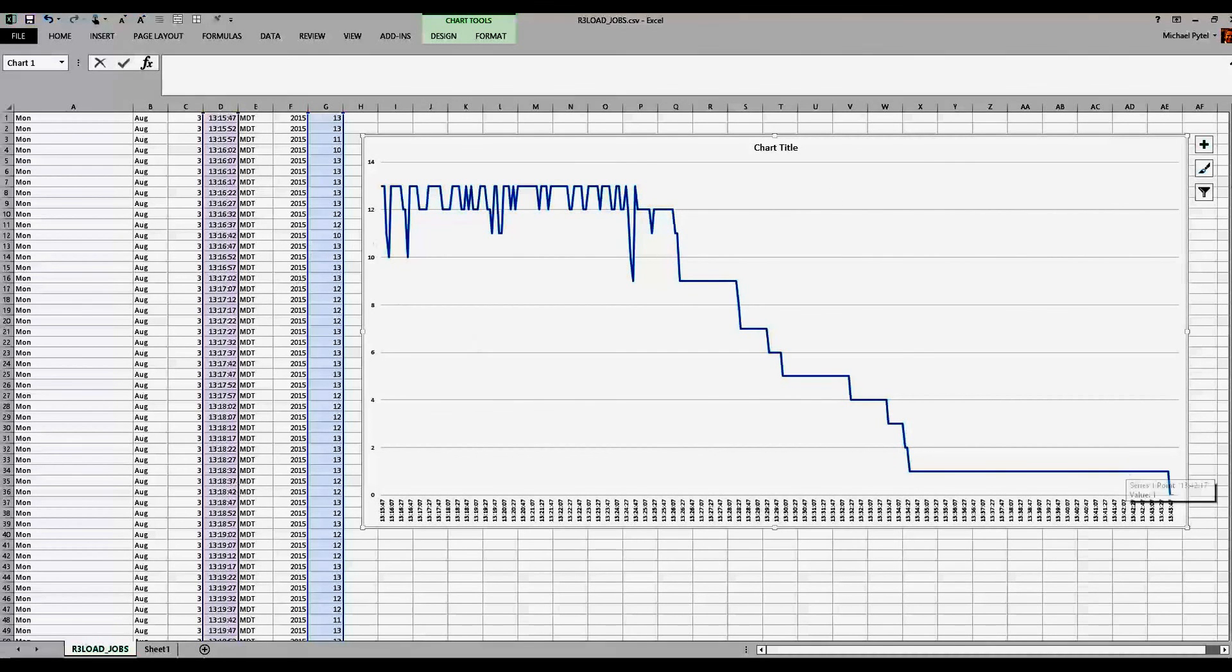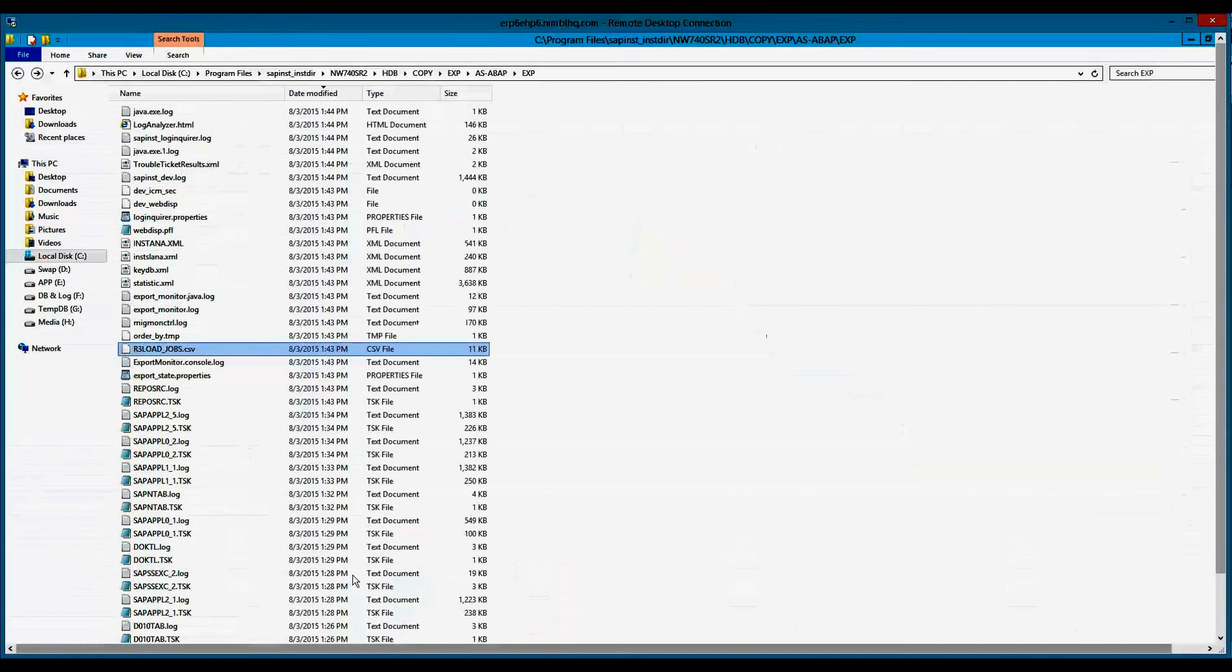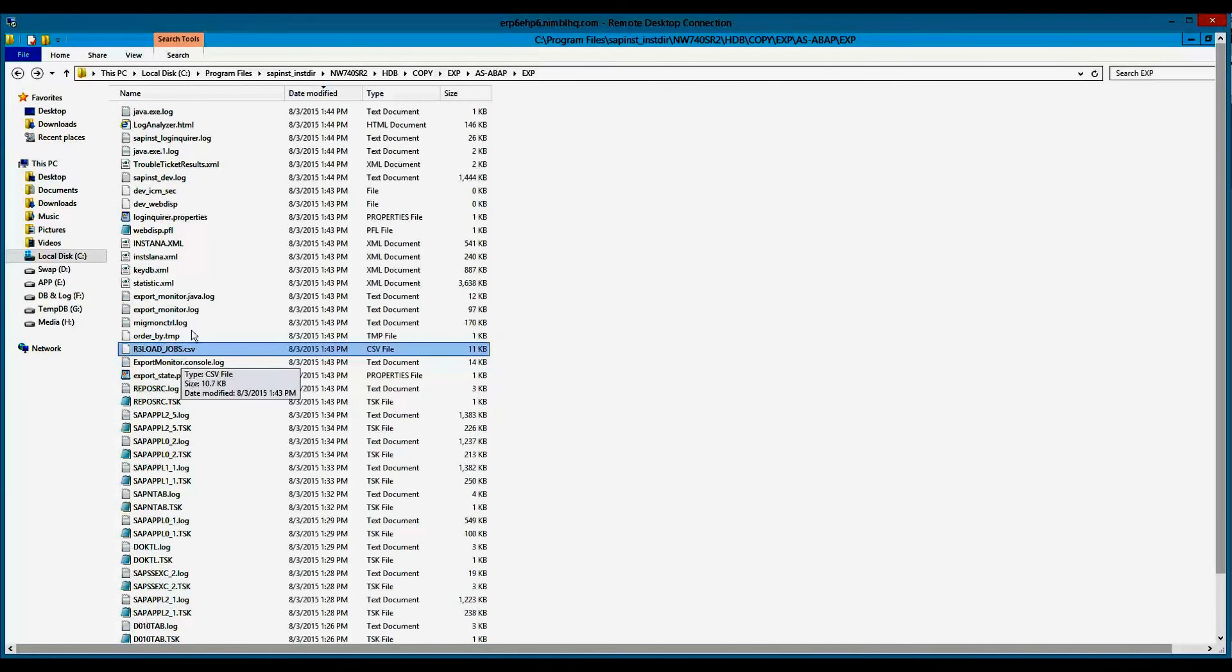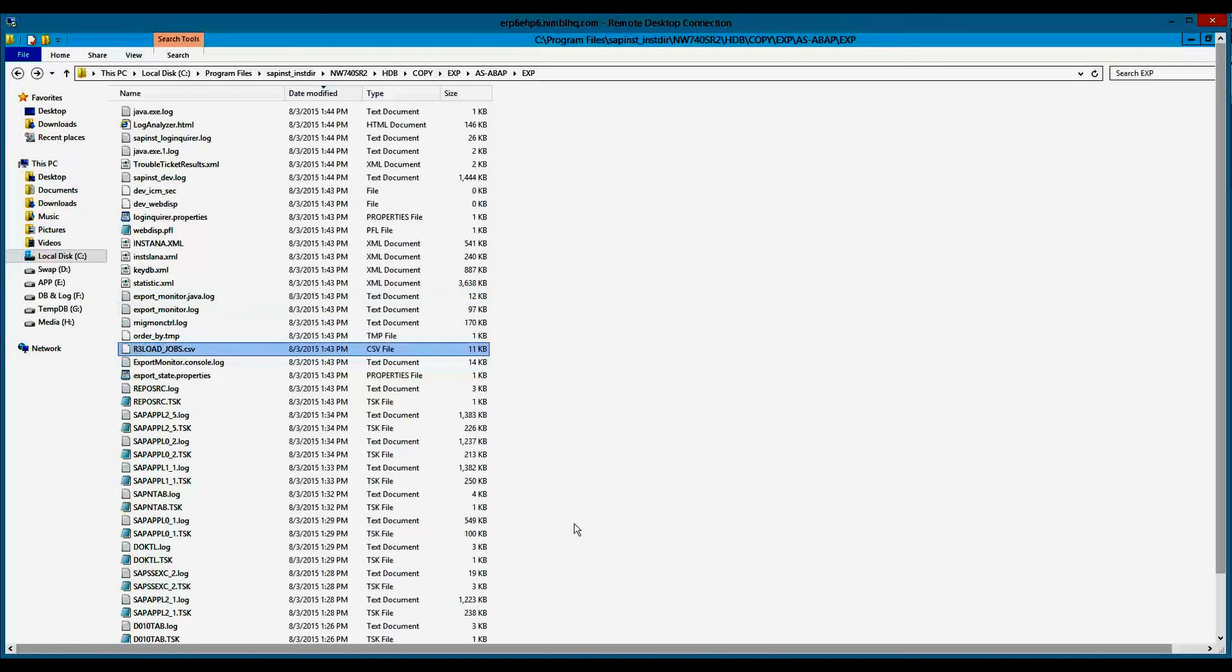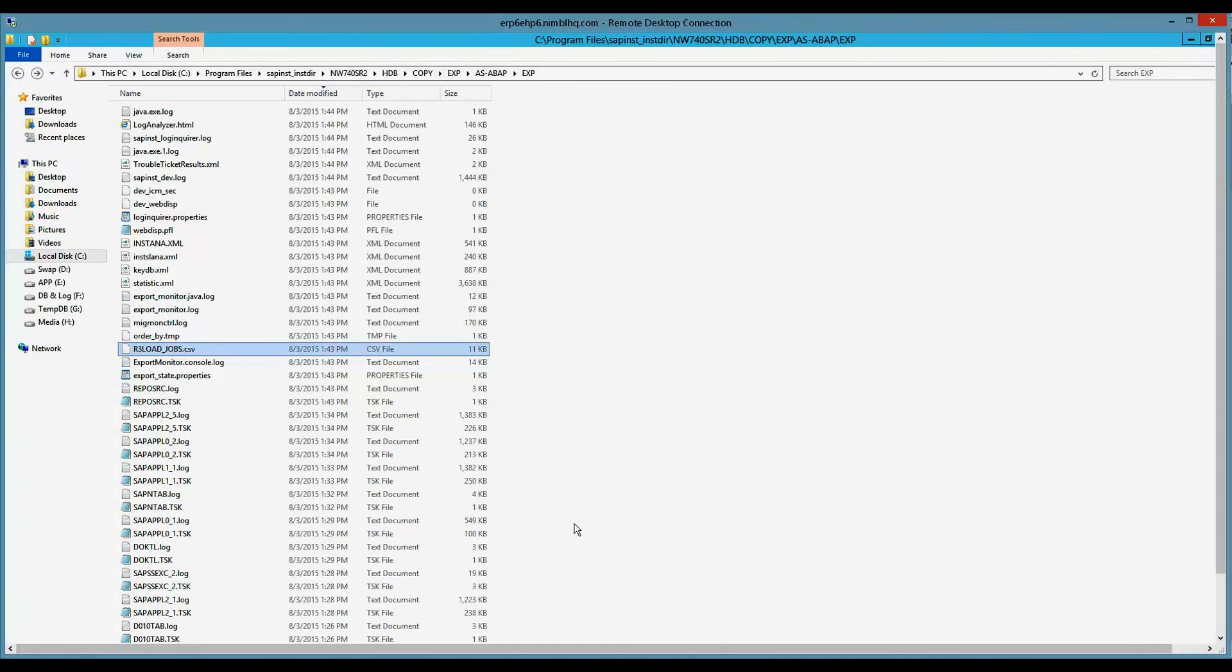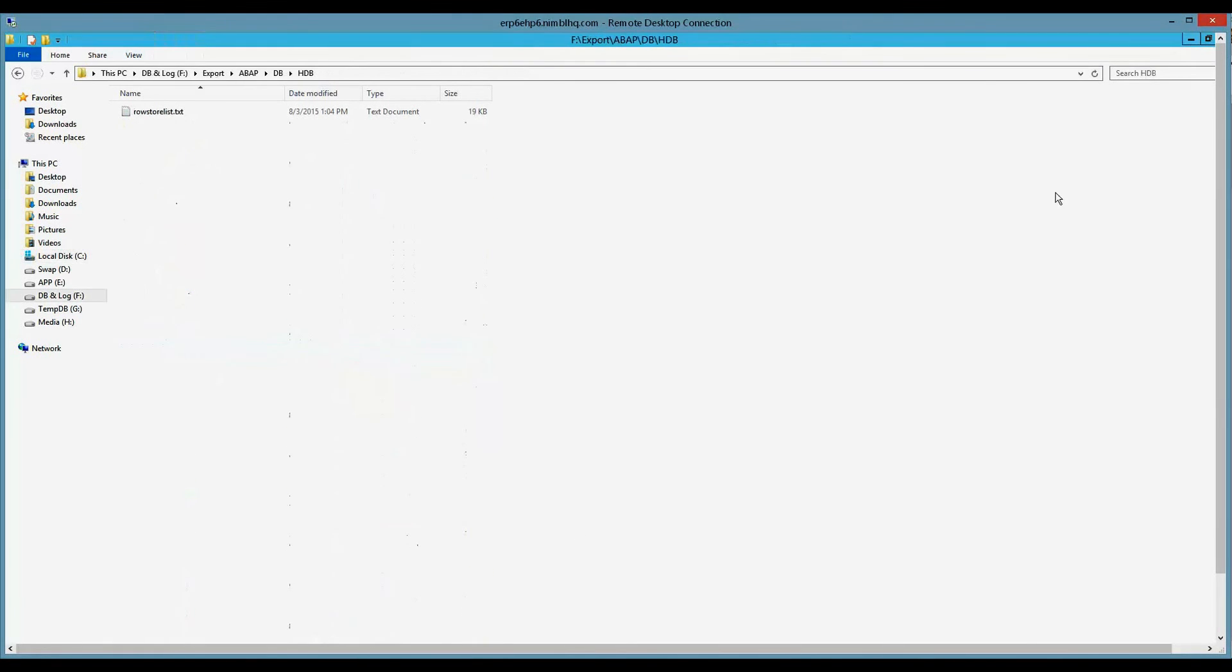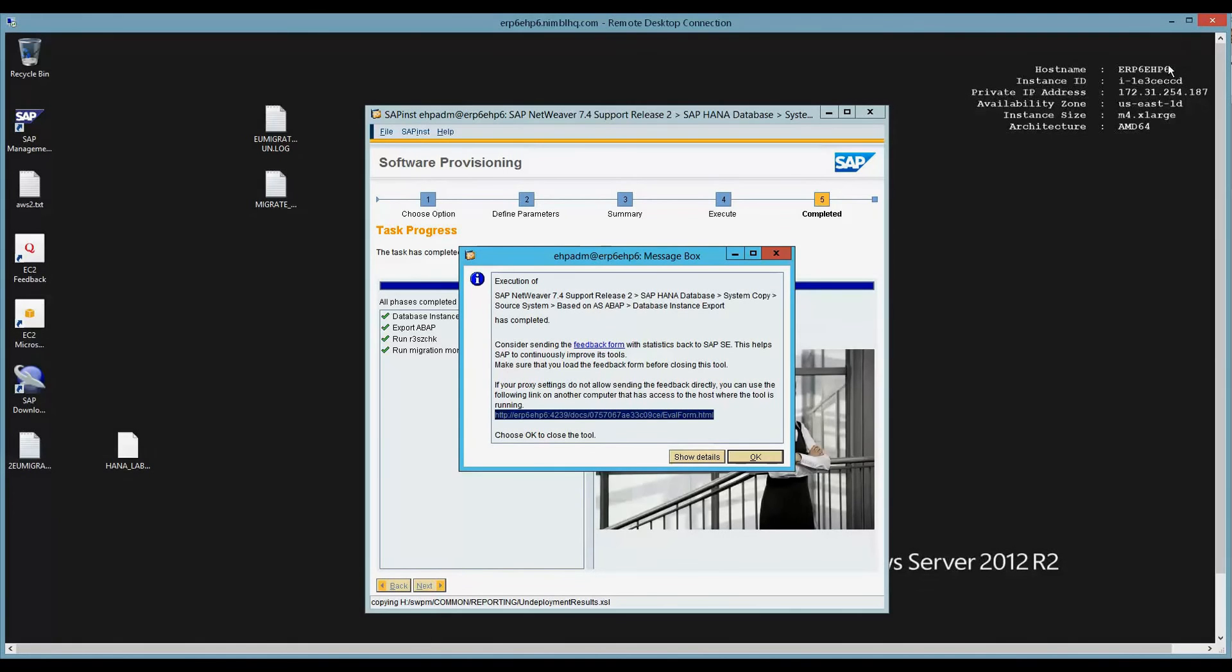Again, I used the R3 load jobs.csv file that was available within the working directory of SWPM. So the export is done. That concludes this video. Again, we did an export of a HANA database from a Windows HANA environment that will be imported on an environment that I don't know what it will be. Thank you all for joining. Please post comments in the threads. Thank you. Have a good day.